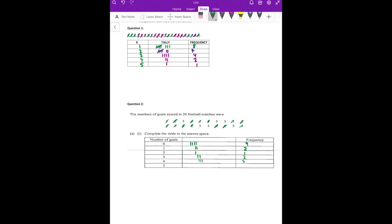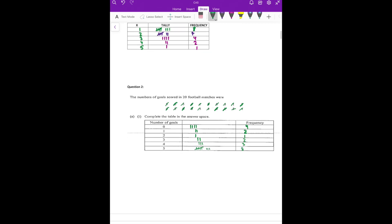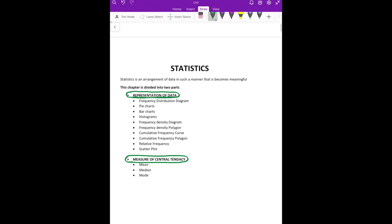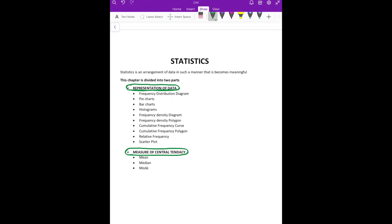For tallies up to eight: one, two, three, four, five, six, seven, eight. Remember, at five you put a cross — it doesn't mean write the number five; the fifth line itself means one, two, three, four, and the fifth line is the cross. Then six, seven, eight are four lines plus a cross. Got this? So in representation of data, the first thing is the frequency distribution diagram, which we did in week one.